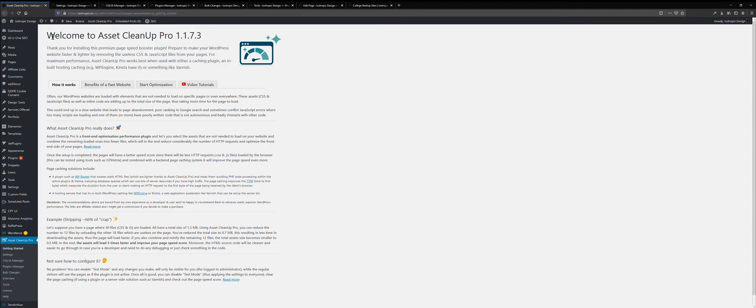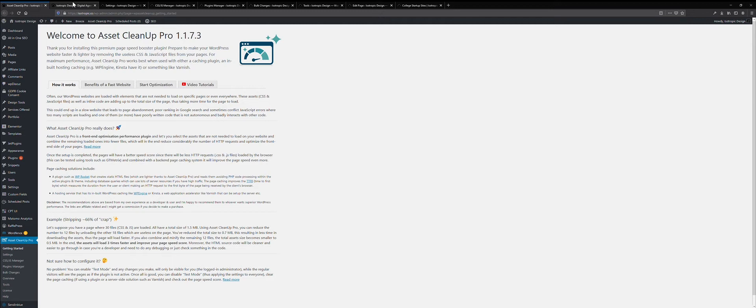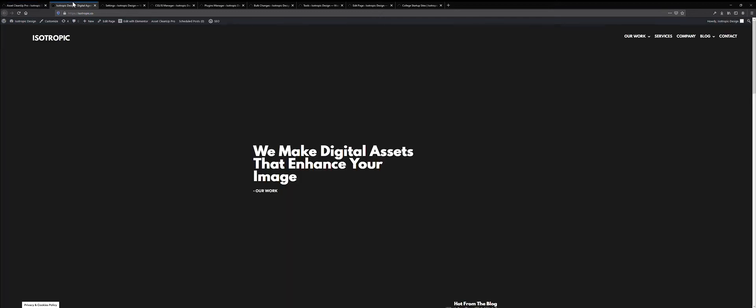This is on our agency website, the Isotropic Design site, and we use the Pro version of this plugin on all websites. There's also a free version, it's a little limited, the Pro version is well worth it in our opinion, so we're going to be showing you how it works, what we use, and a brief walkthrough of the plugin.